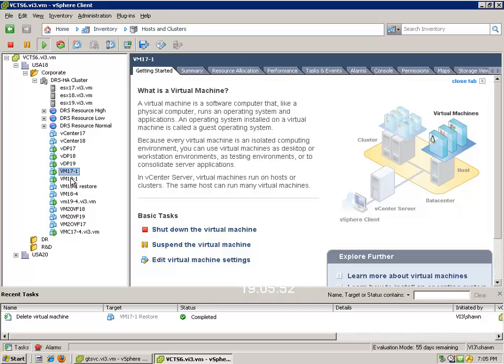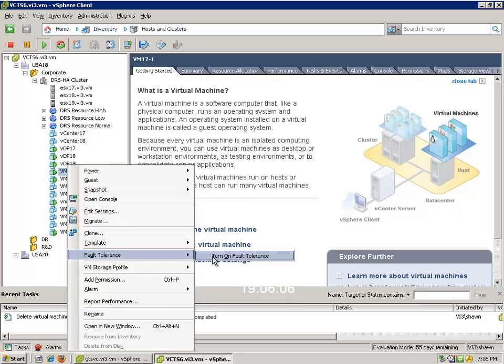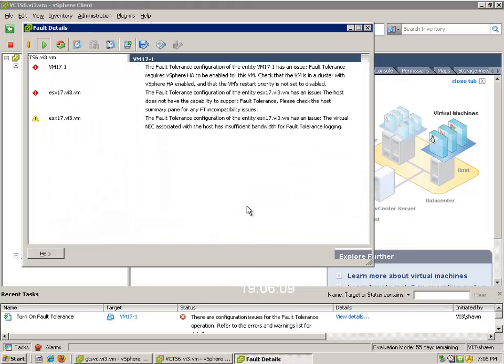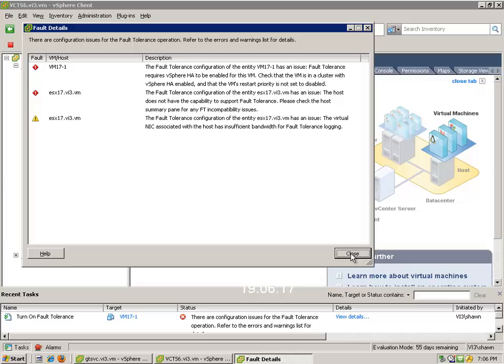We're going to use the VM VM17-1, which is currently highlighted to demonstrate the fault-tolerance features. Now in this particular case here, what we're going to do is simply turn on VMware fault-tolerance, and you'll see that it's not going to work because we have a few things that we need to do. So let's go ahead and set up these things here, and we will get it working.